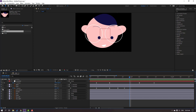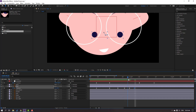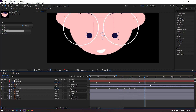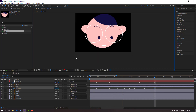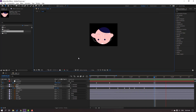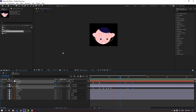Make another eye keyframe, go to here, move to left. Move to here and move to left. Let's see — okay, not bad. Select these four keyframes and move to right. Let's see. Select these two keyframes, move to right.